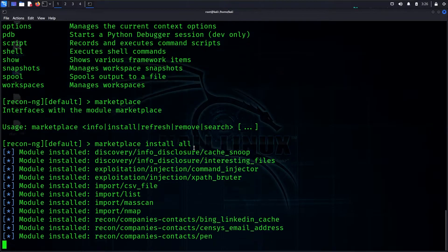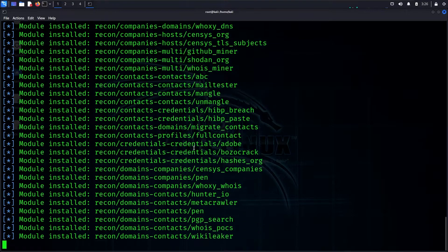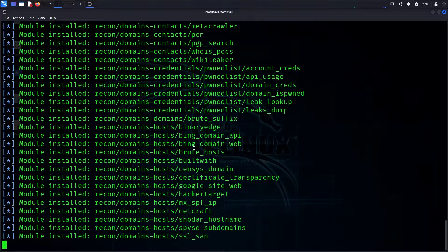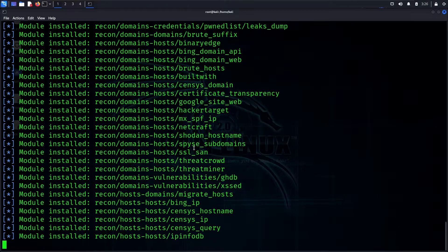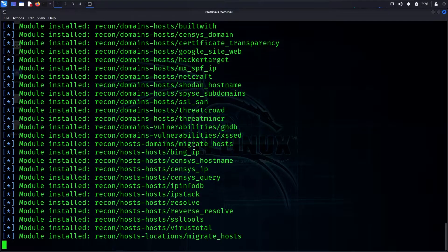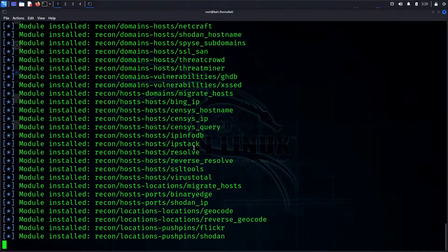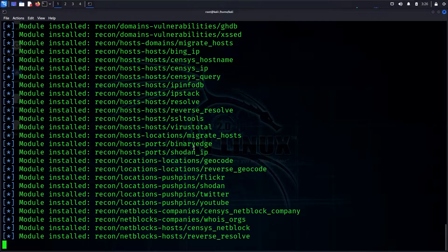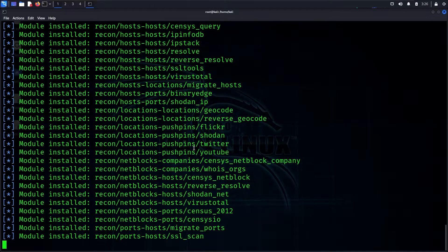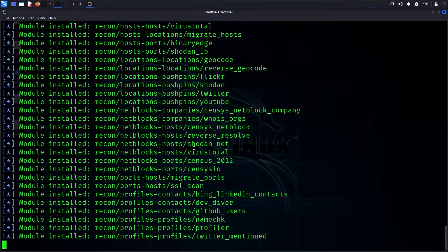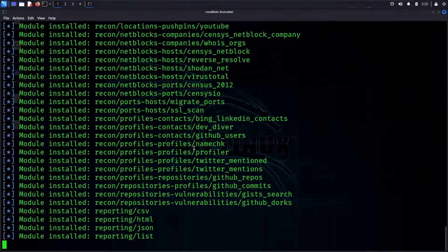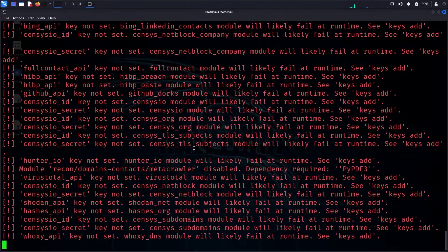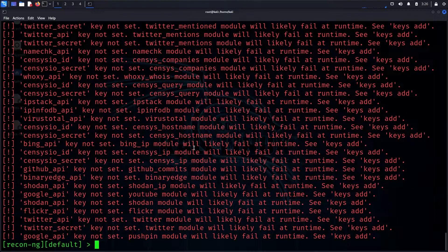If a module is already installed, you can use it directly. You can also set API keys for services. If an API key is not set, you may get an error message — for example, a Twitter API or Google API error.